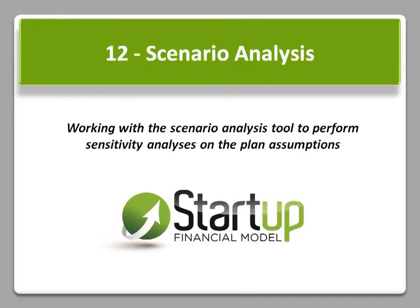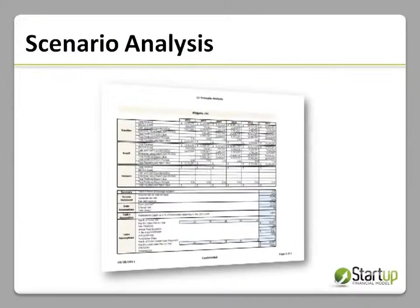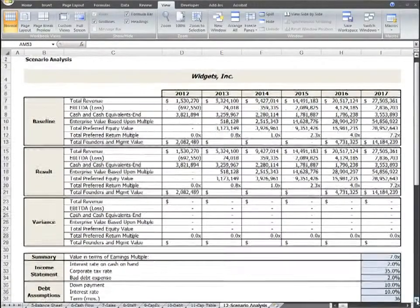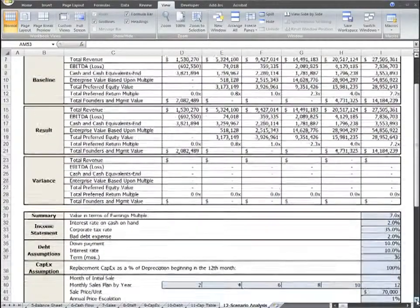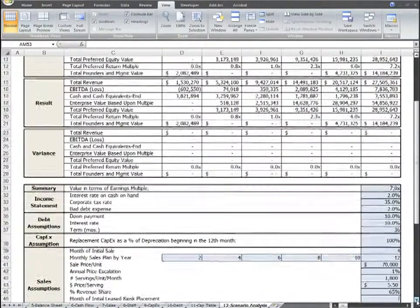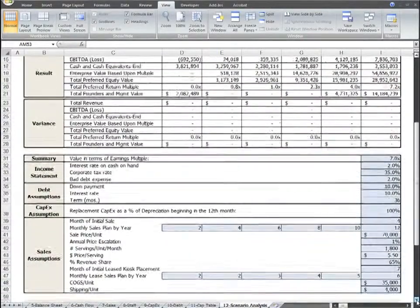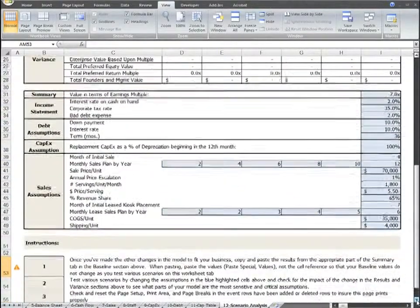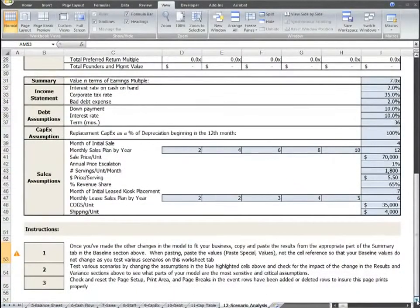This instructional video is an overview of the Scenario Analysis worksheet tab. The Scenario Analysis is a critical part of your plan because this is where you can test the importance and sensitivity of all major assumptions and the impact they have on your plan.